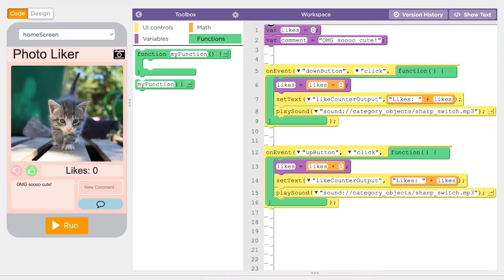Let's make a function that updates the number of likes on the screen and plays a sound. We'll call it twice, once in each onEvent block.